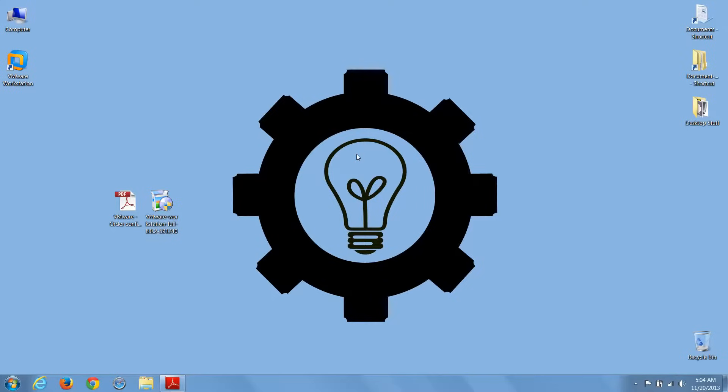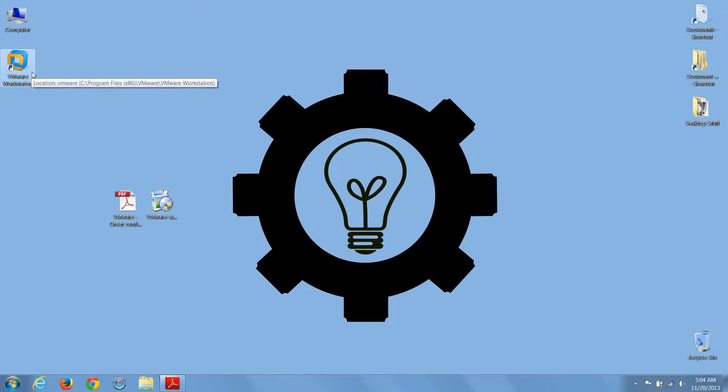If you chose to create a new desktop icon during the installation, you'll see it on your desktop now. Just double-click on it to launch VMware Workstation.